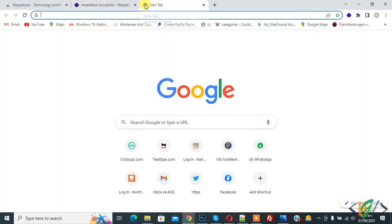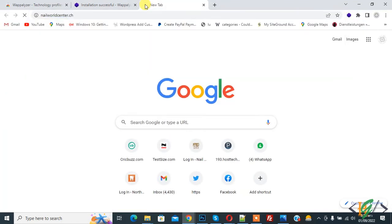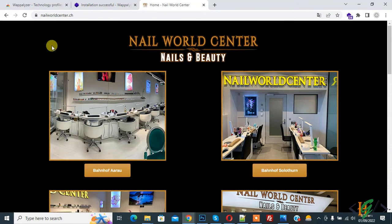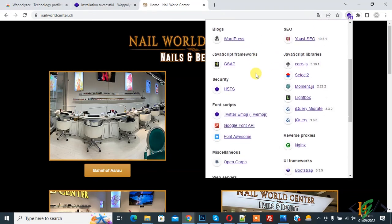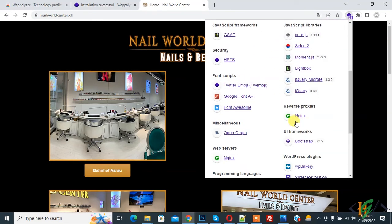Now the website opens. On the top right, you see the extension, so click on it. Then you see the technologies: CMS WordPress, then you see Page Builder Plugin WP Bakery. Scroll down and you see more.